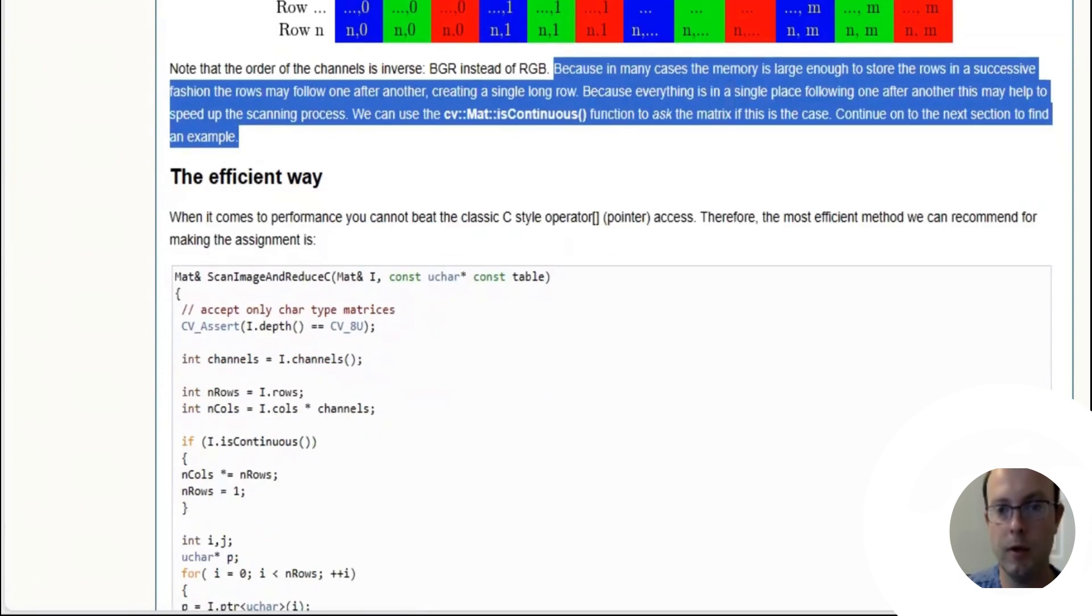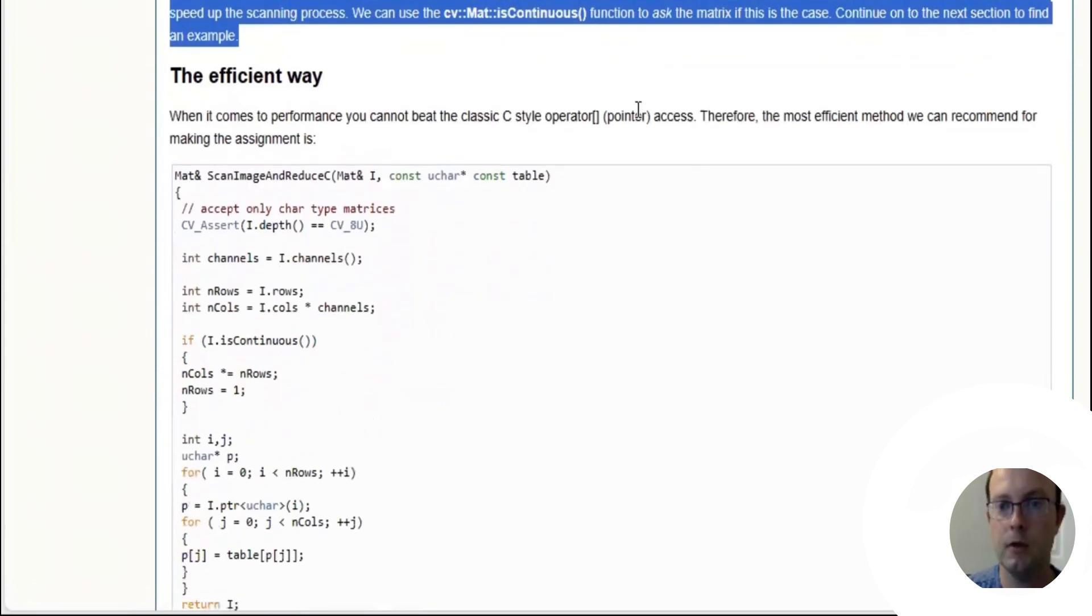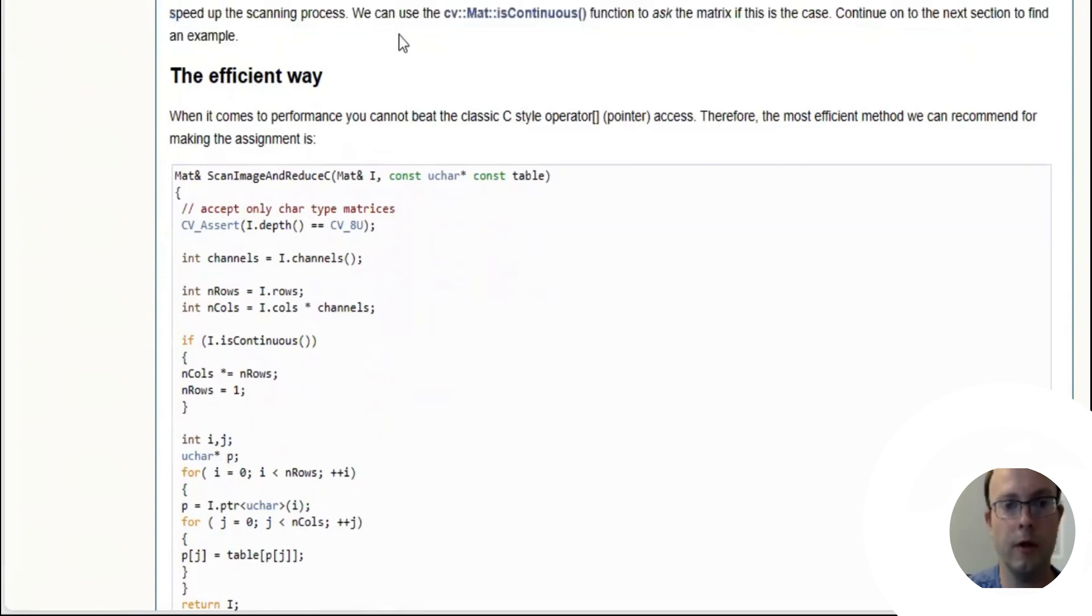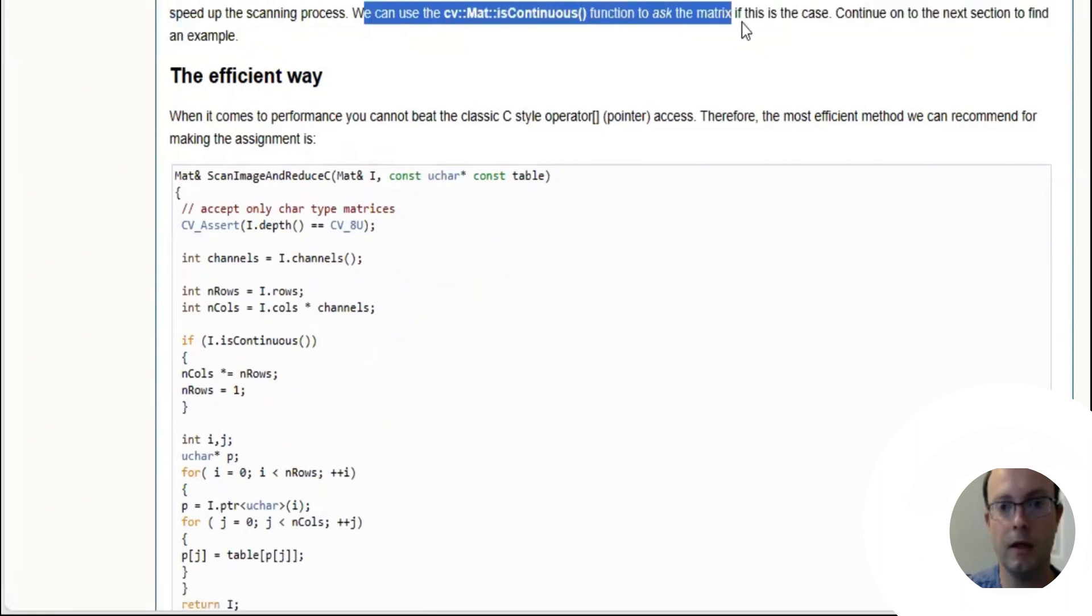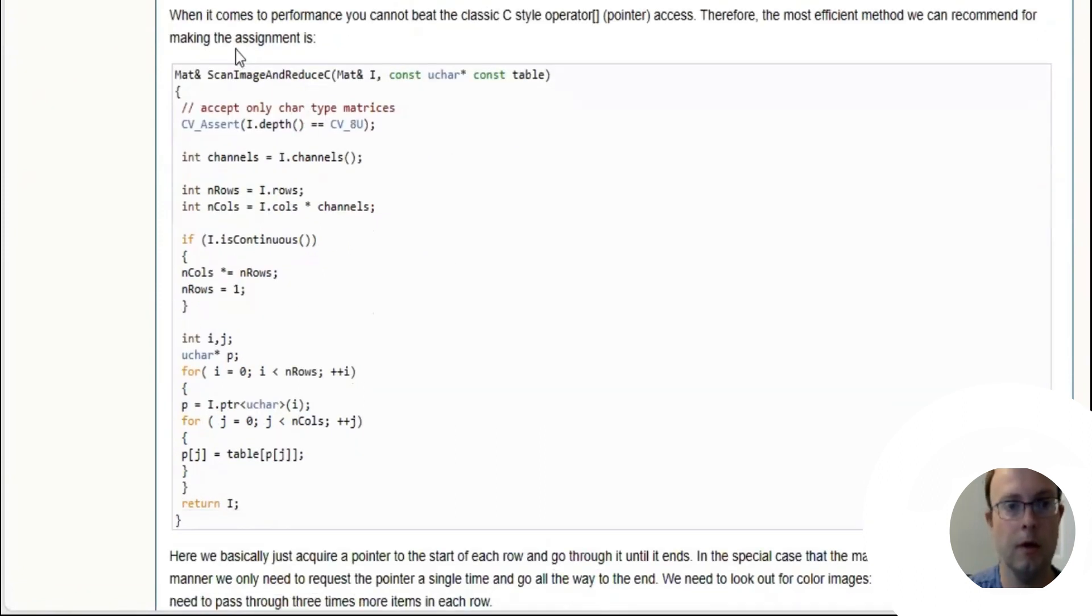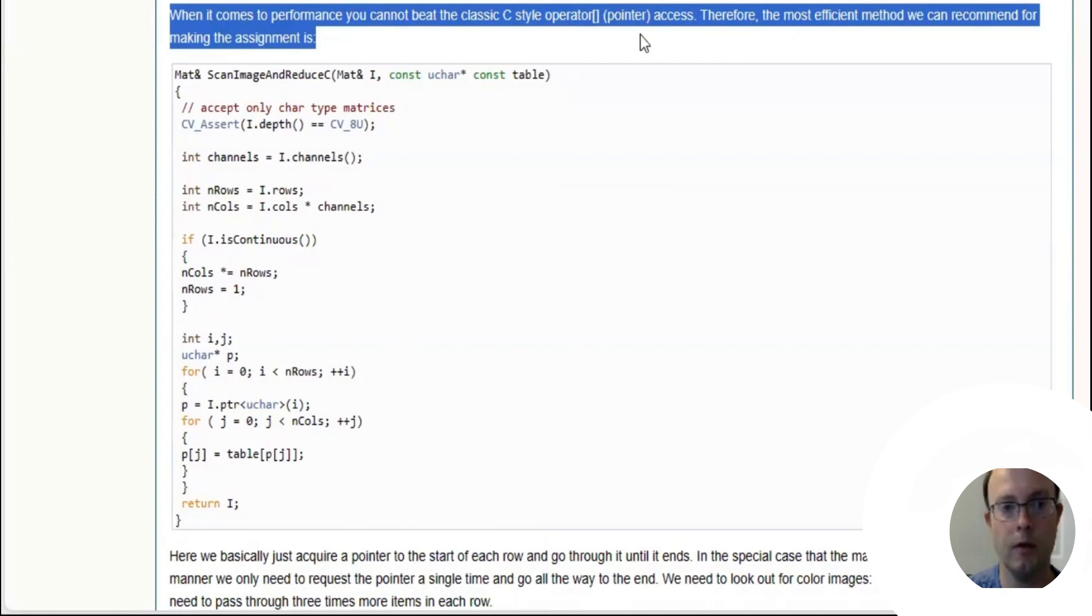Because in many cases the memory is large enough to store the rows in a successive fashion, the rows may follow one after another creating a single long row. Because everything is in a single place following one after another, this may help to speed up the scanning process. We can use cv mat isContinuous function to ask the matrix if this is the case.